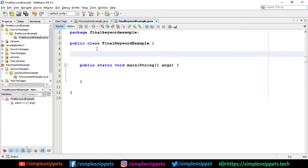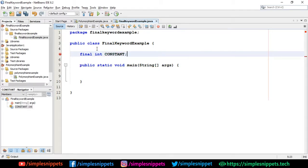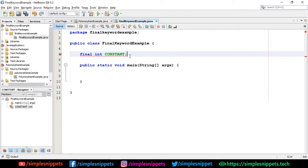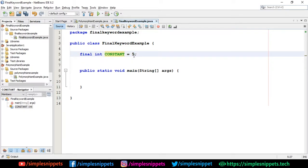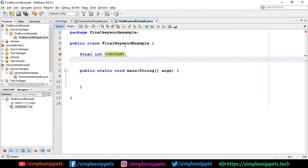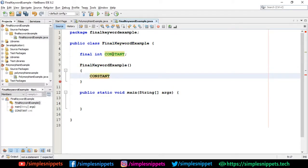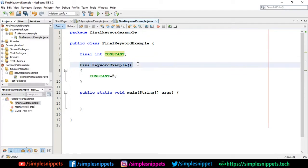In the NetBeans IDE, I'm going to create a final variable. I'll say 'final int' — generally final variables are named in all caps — so I'll say 'CONSTANT'. If I do not initialize anything, I get an error: 'variable CONSTANT not initialized in the default constructor.' There are three ways to fix this: initialize it on that line, create a constructor and set 'CONSTANT = 5' inside it, or use an initialization block.